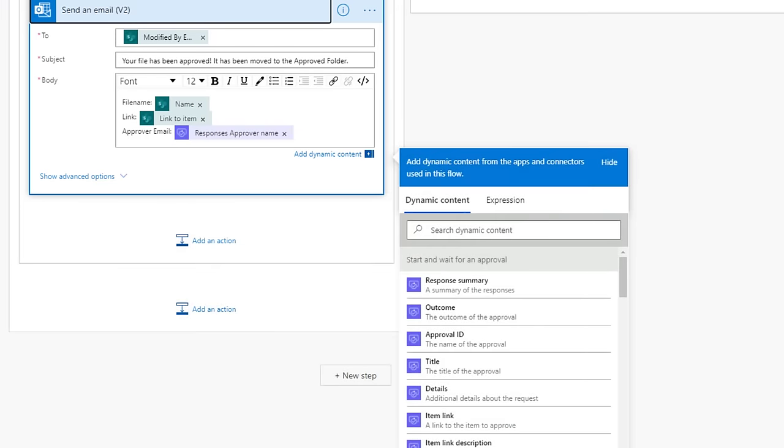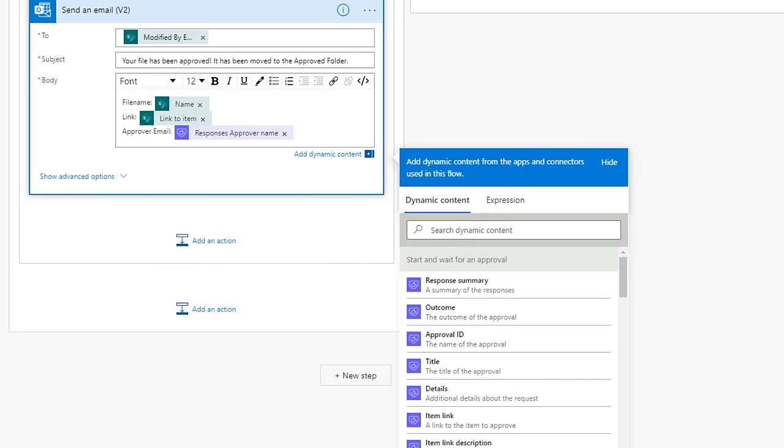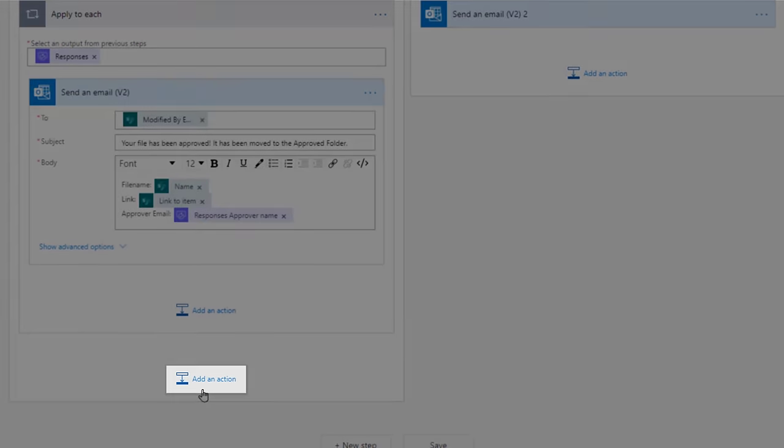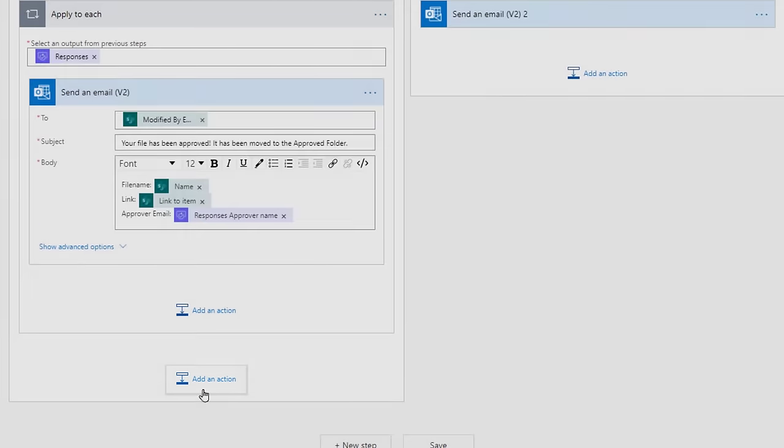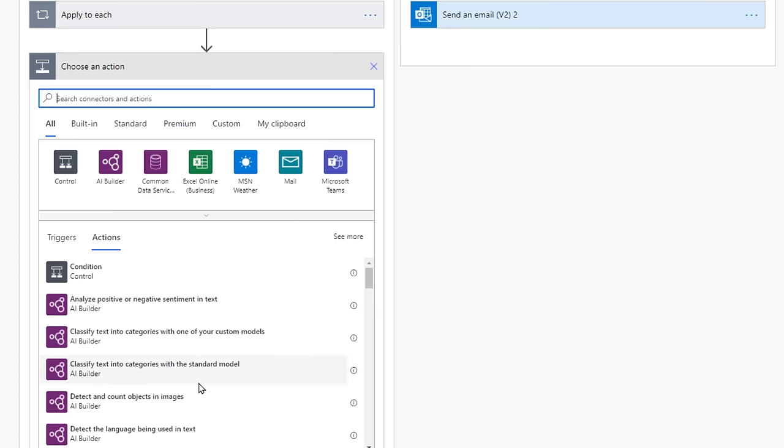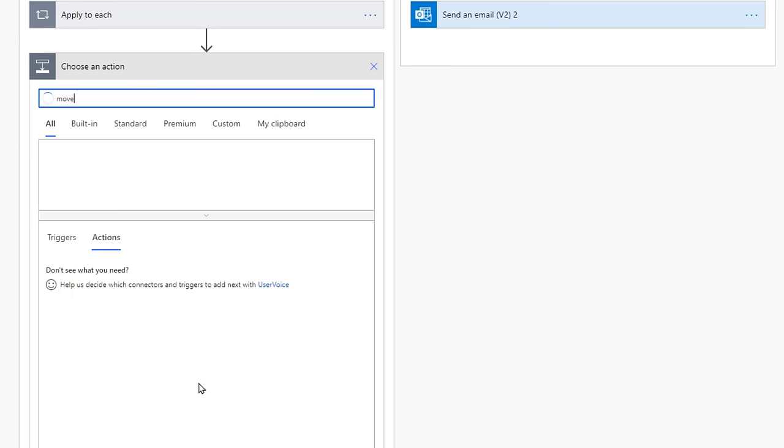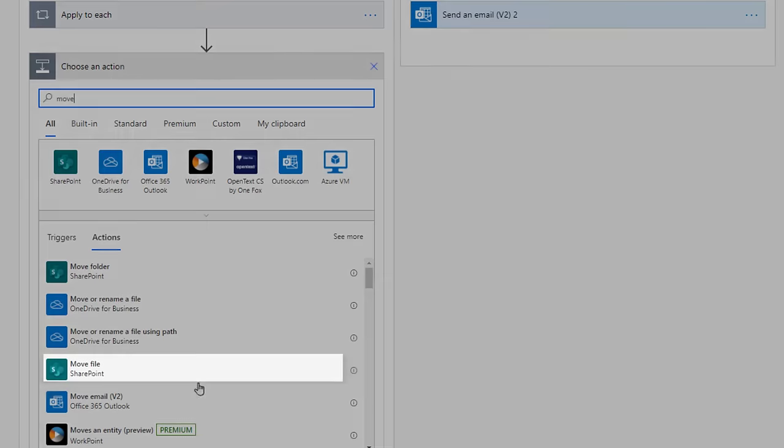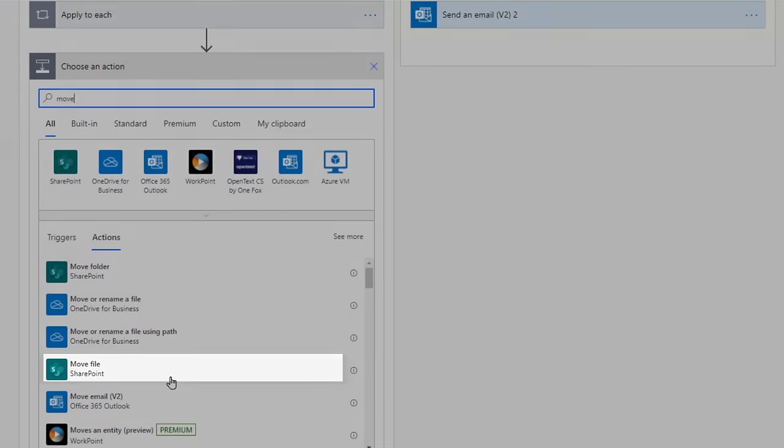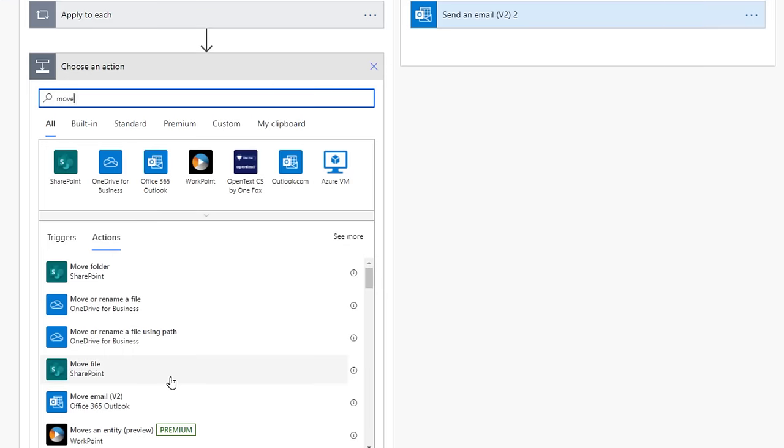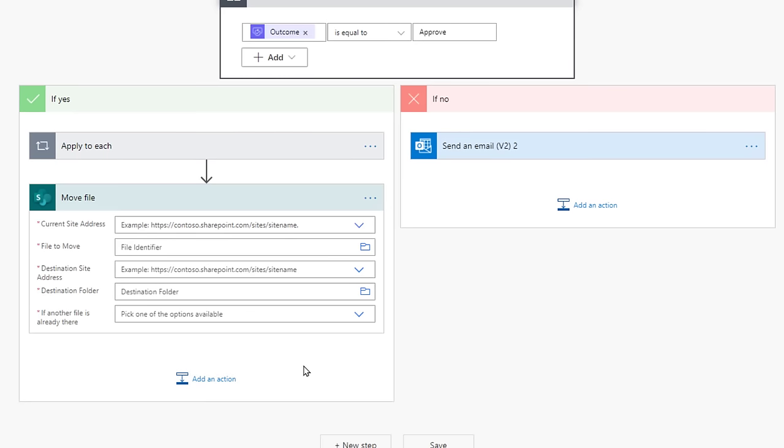We lastly want to move that approved item to the approved folder. Under the Yes Tree, select Add an Action, search for Move, and there's an option to Move the File. Select it. We have to fill in all of these fields.